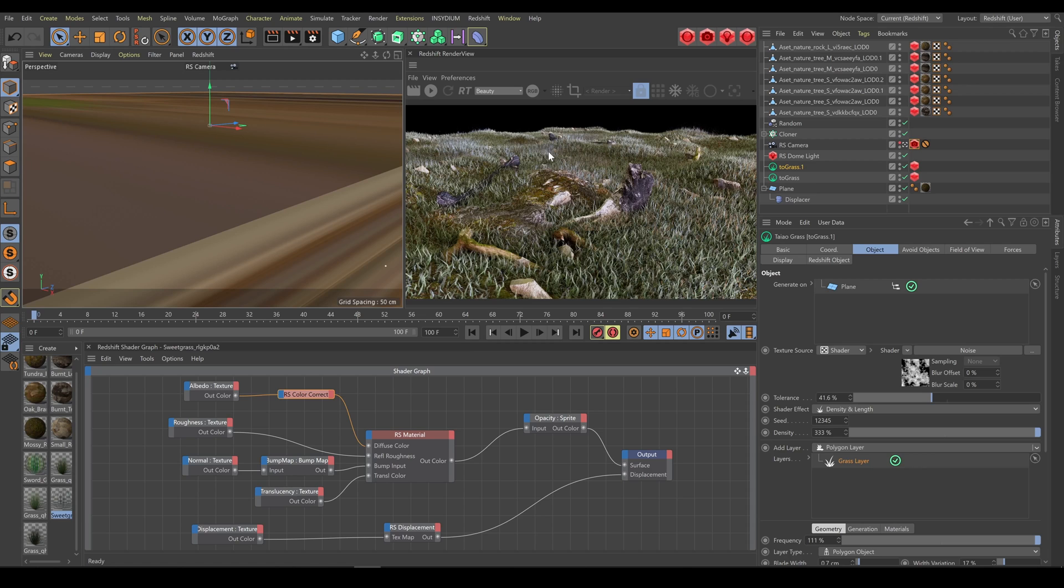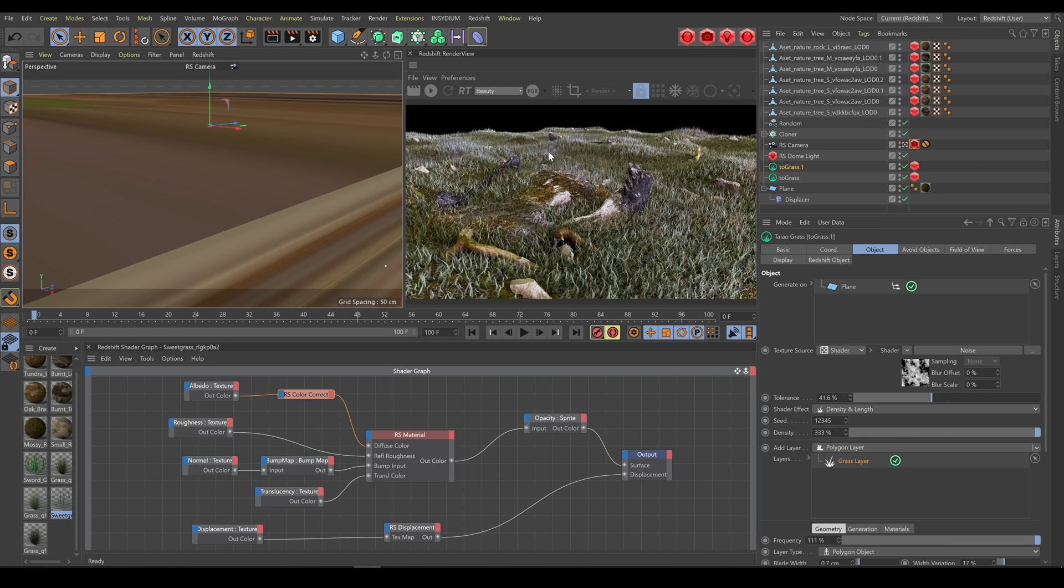And on the end of this chapter, I will tell you some quick tips. Remember that this is just the first release of Insidium's Teo tool. So some integration with Redshift or C4D tools are not working perfectly yet. But I am pretty sure that it will be soon.